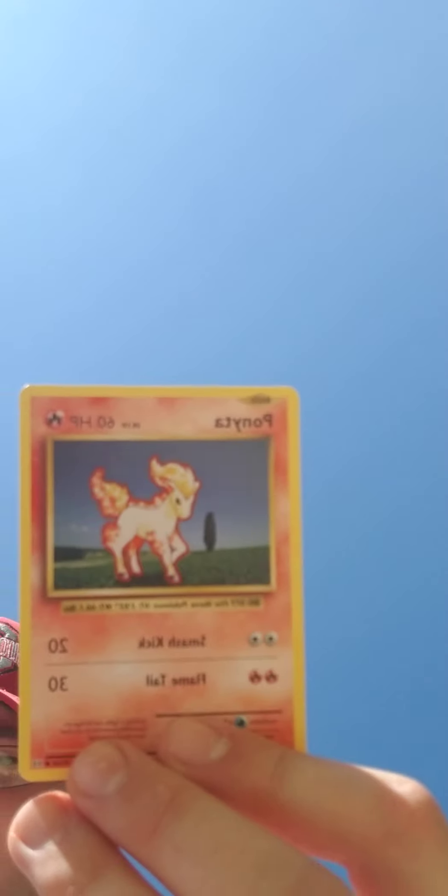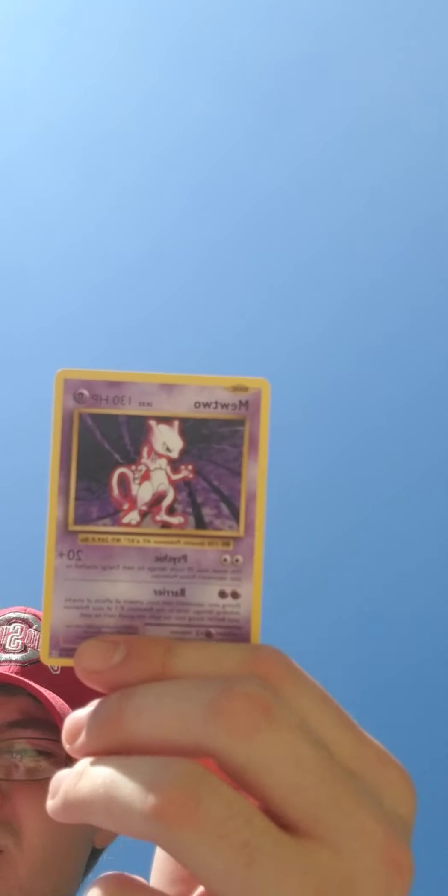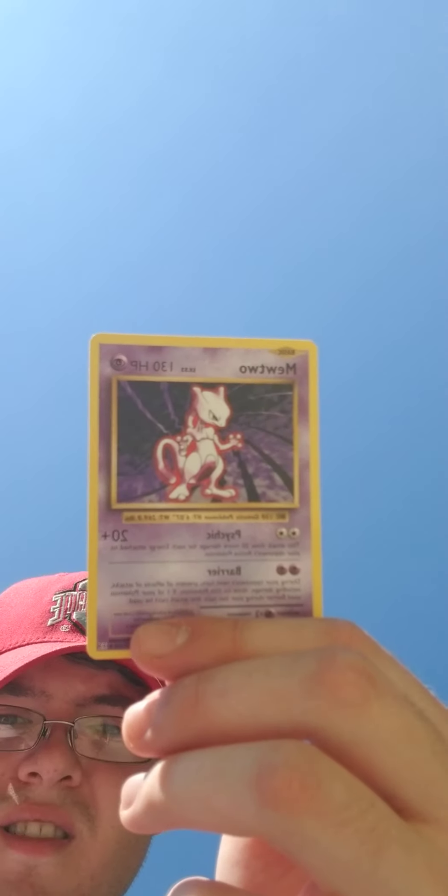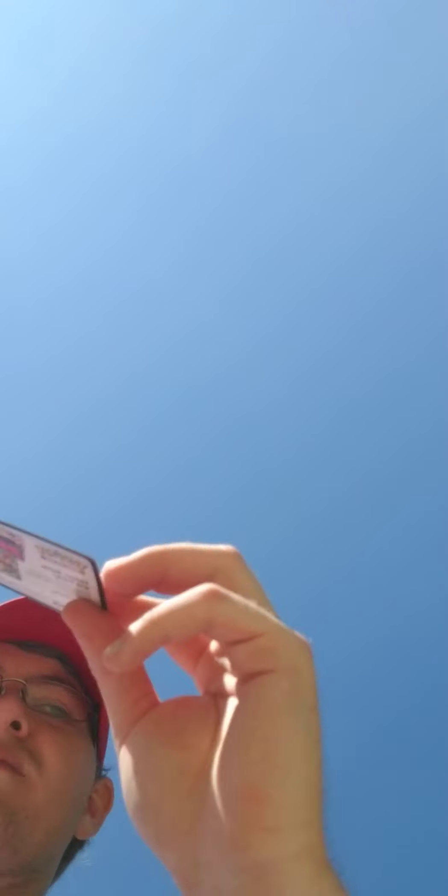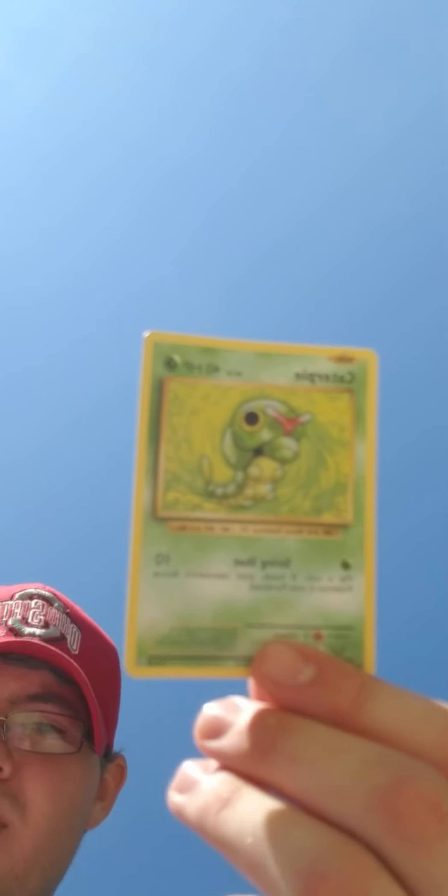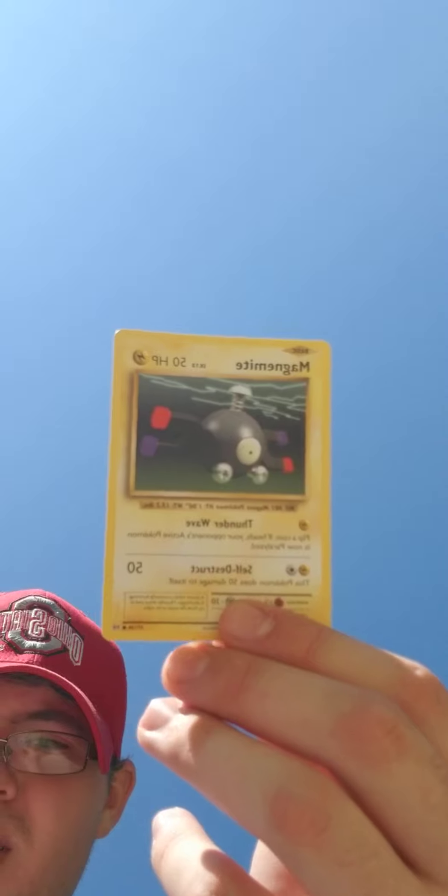Ponyta. You too for the rare. The Magmar. One more. Kirby. Magnemite. Energy.